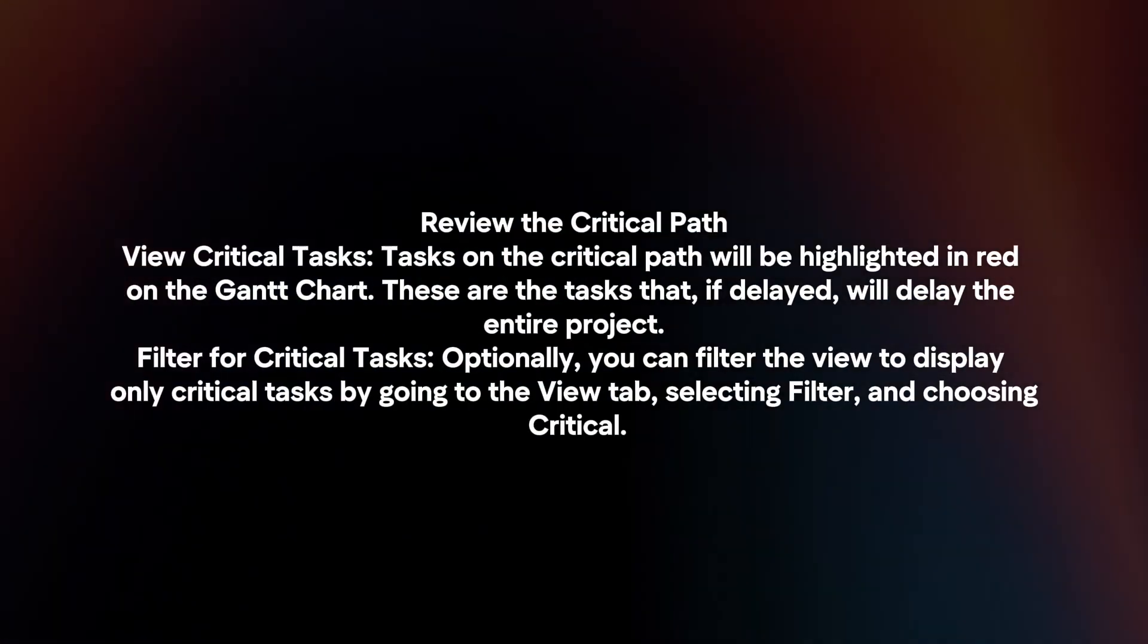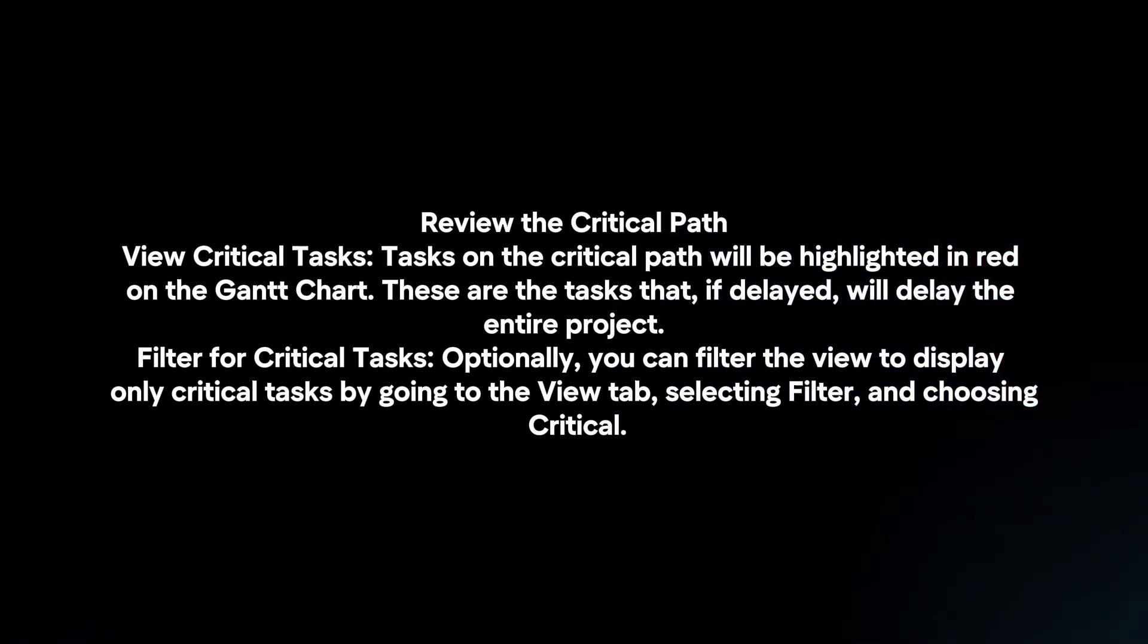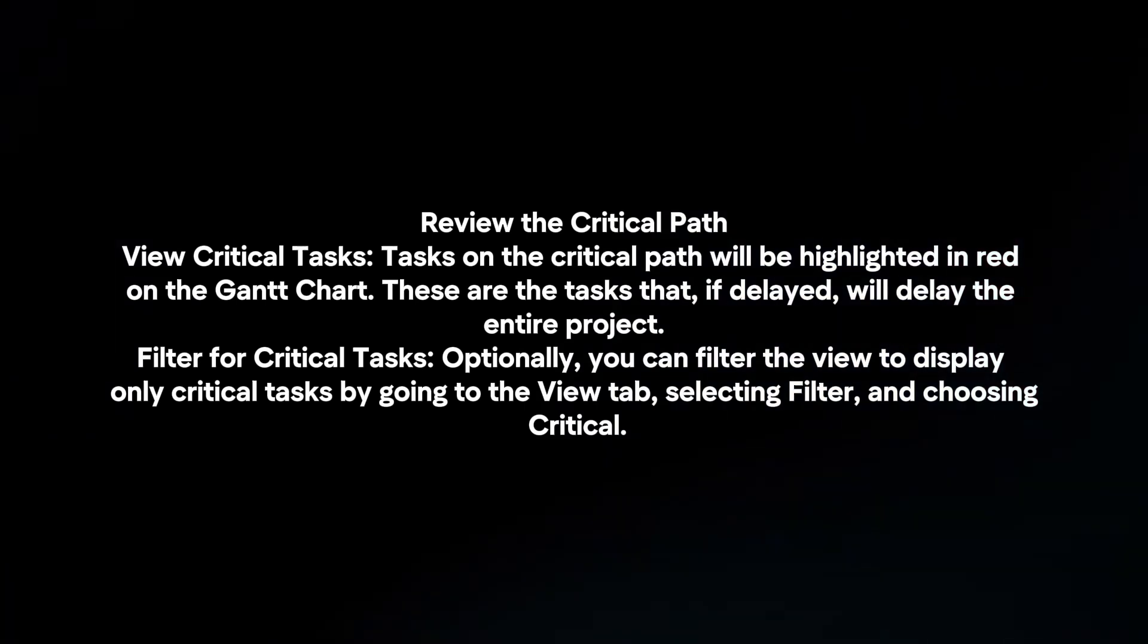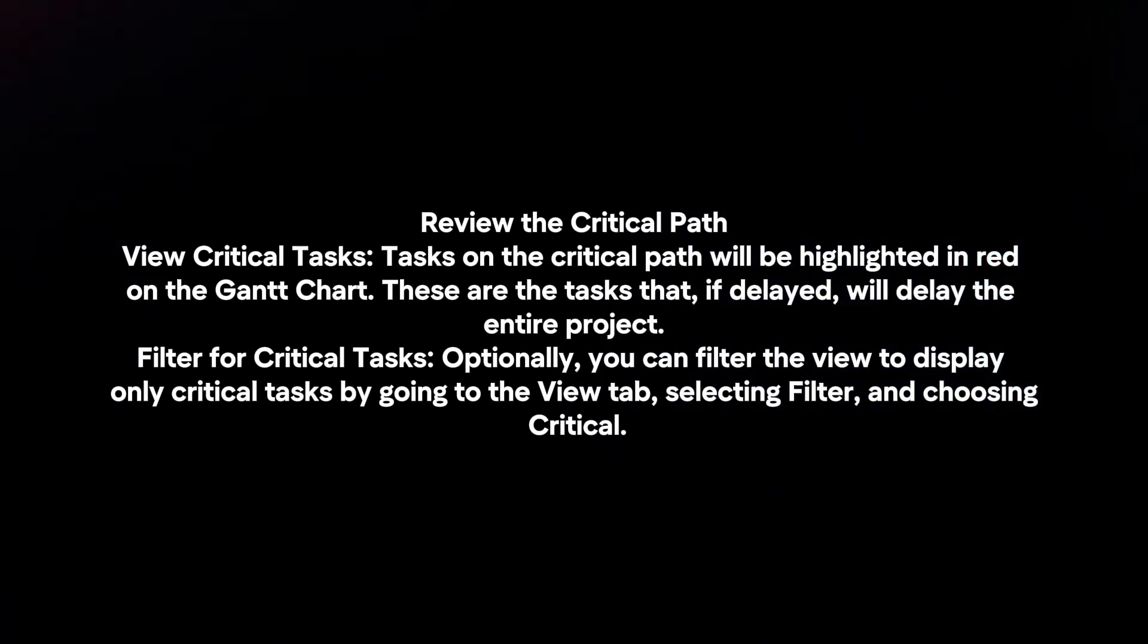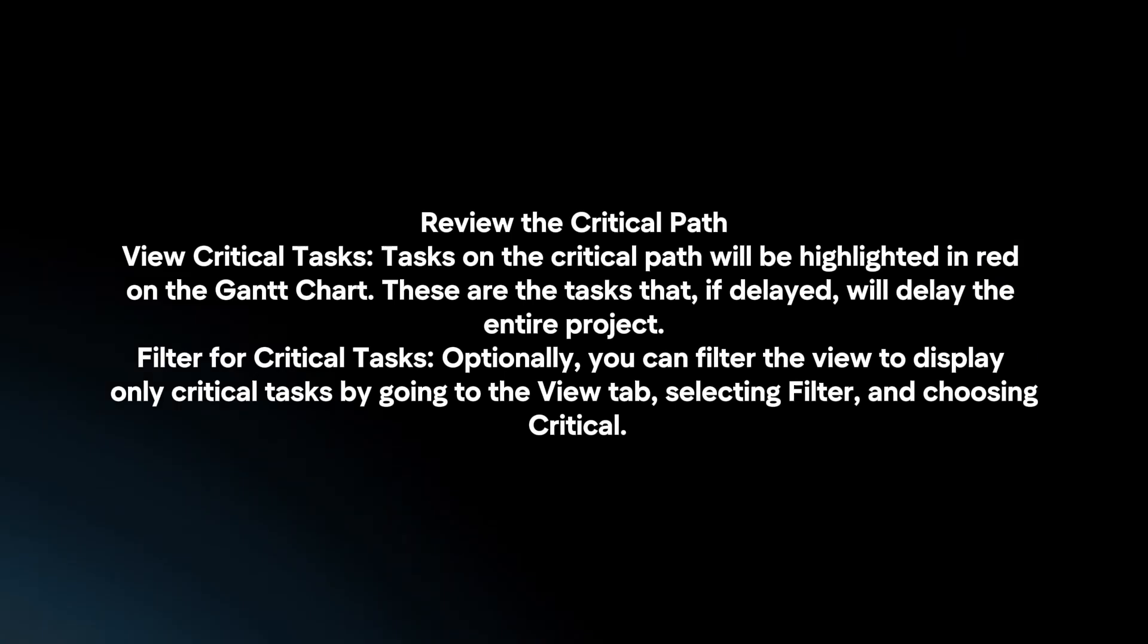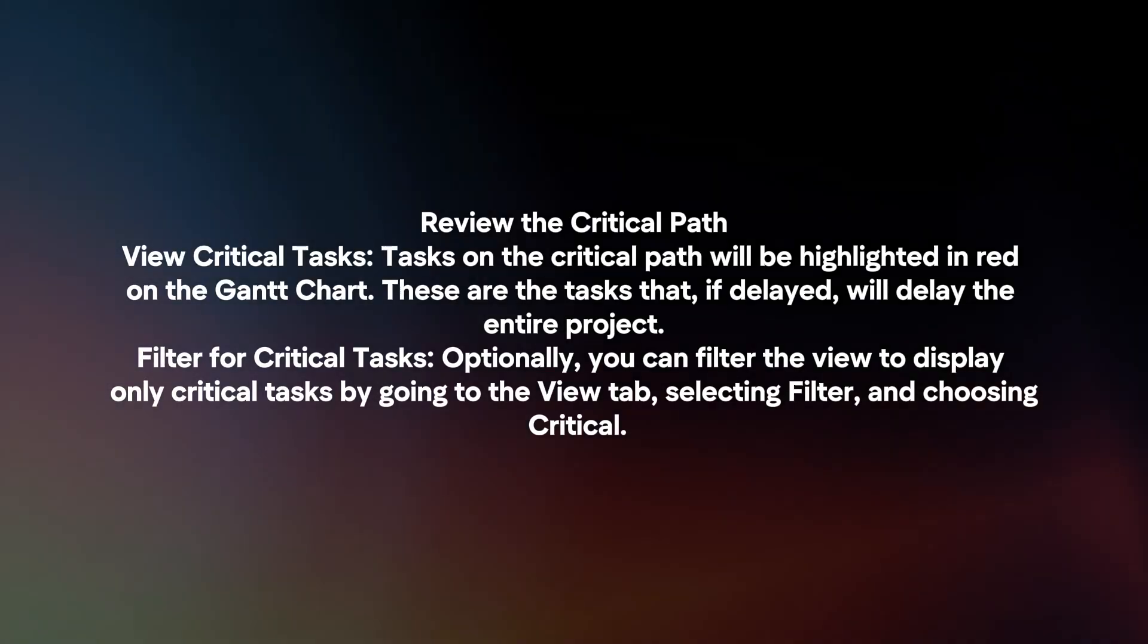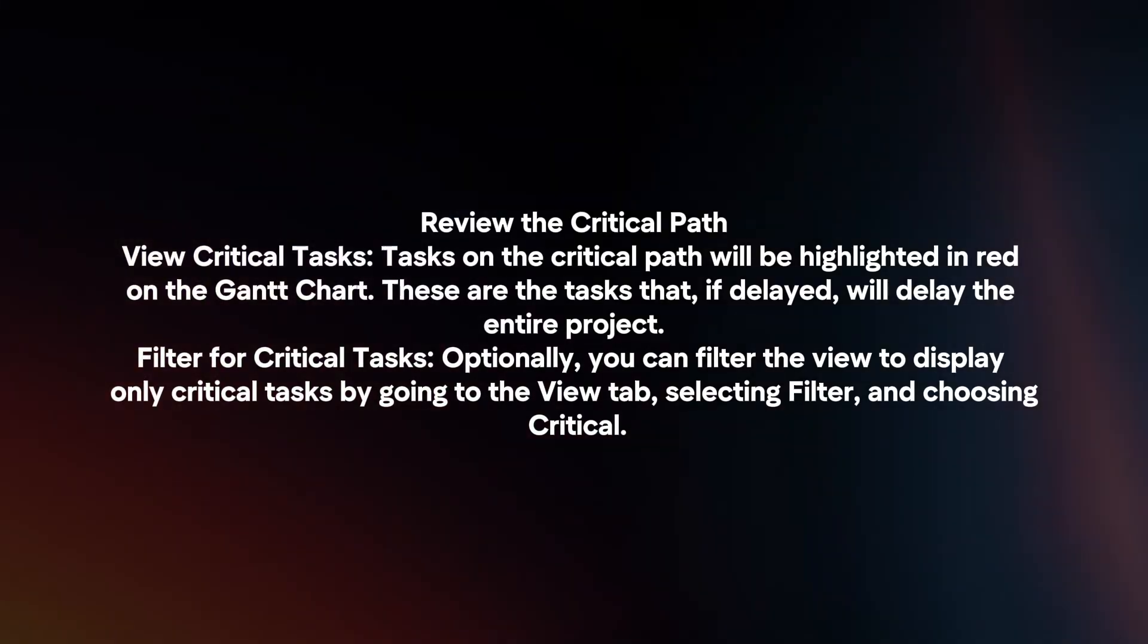Review the critical path. Tasks on the critical path will be highlighted in red on the Gantt chart. These are the tasks that, if delayed, will delay the entire project.